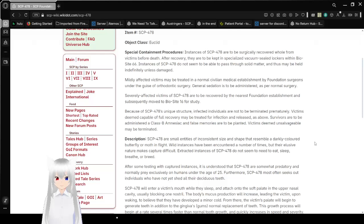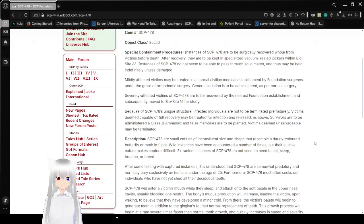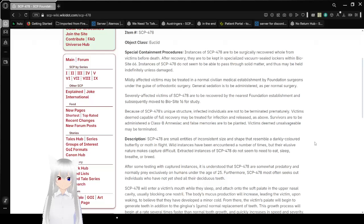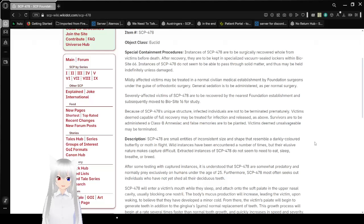Instances of SCP-478 do not seem to be able to pass through solid matter, and thus may be held indefinitely unless damaged. Mildly affected victims may be treated in almost any civilian medical establishment by Foundation surgeons under the guise of orthodontic surgery. General sedation is to be administered as per normal surgery.